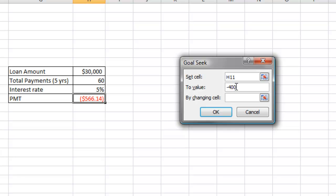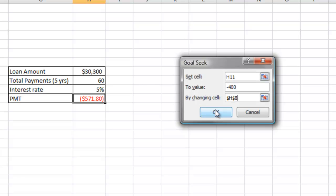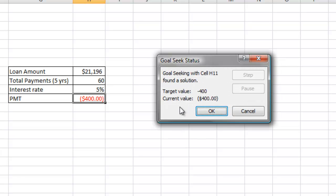And you want to change the Loan Amount field because you want a specific loan amount that's going to tell you how much you can borrow max to get you to that $400 payment. So we click on the Loan Amount, and then we click OK. So as you can see, our payment field changed to $400. Our loan amount changed to $21,196. The other parameters did not change because we did not want to change them.